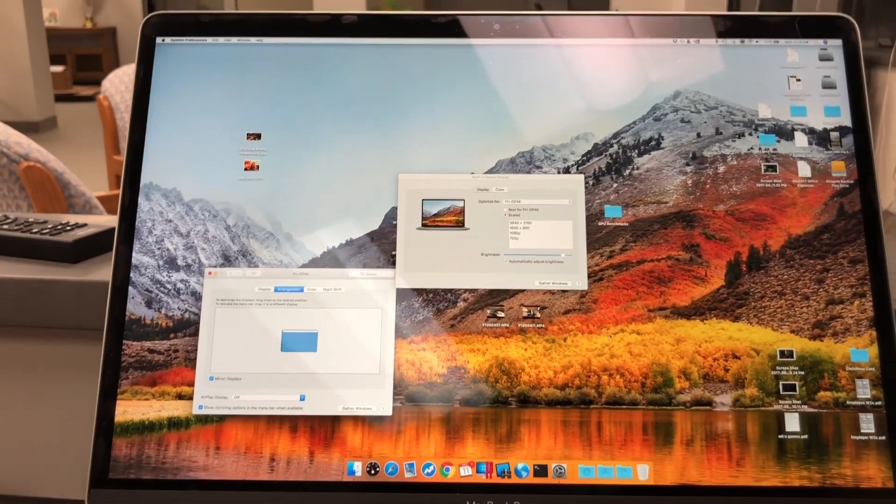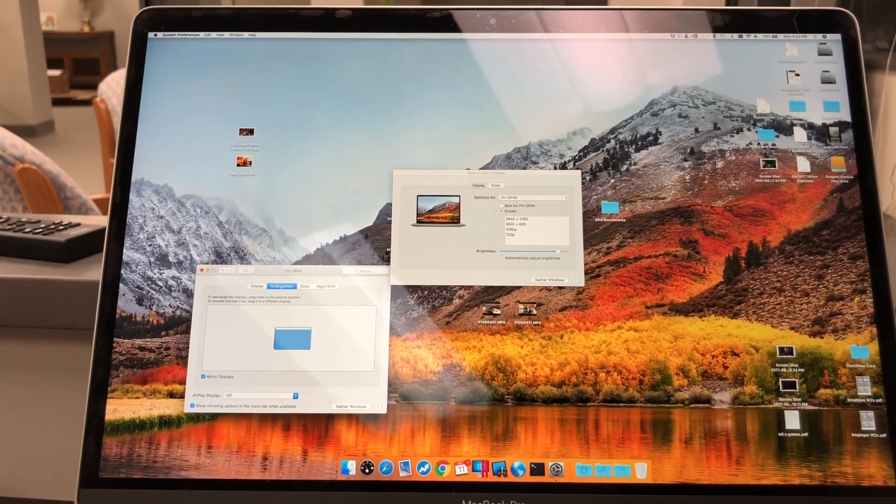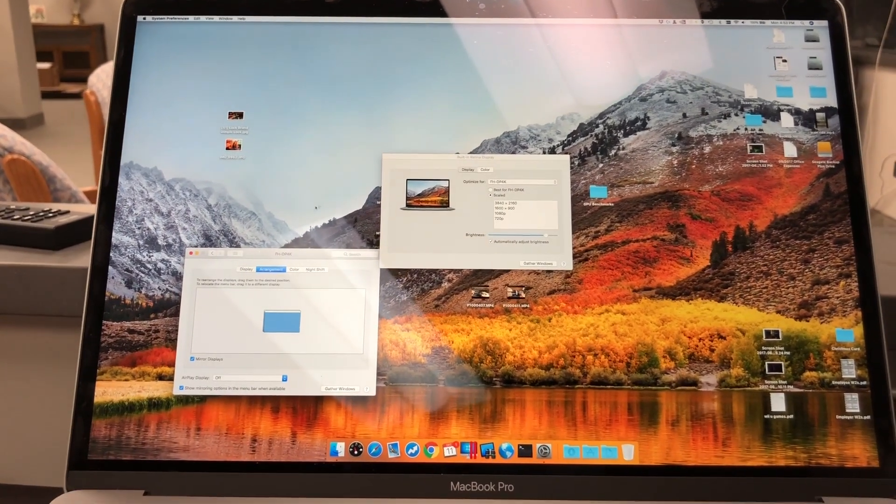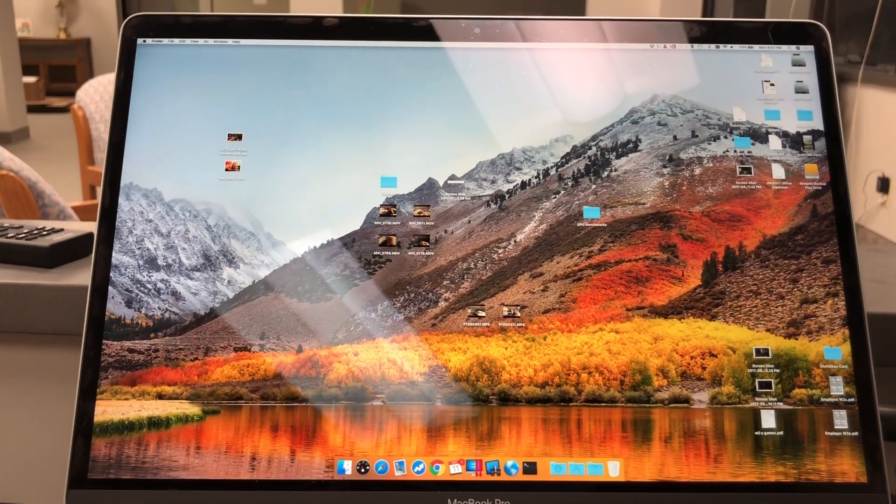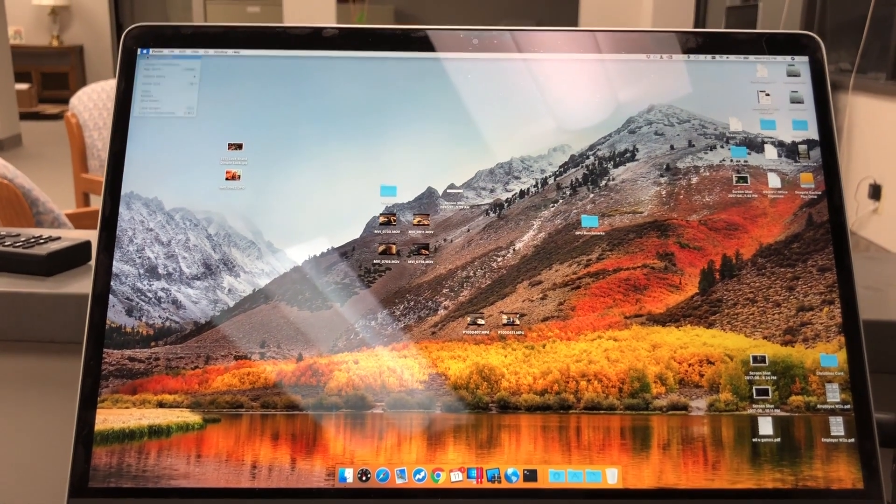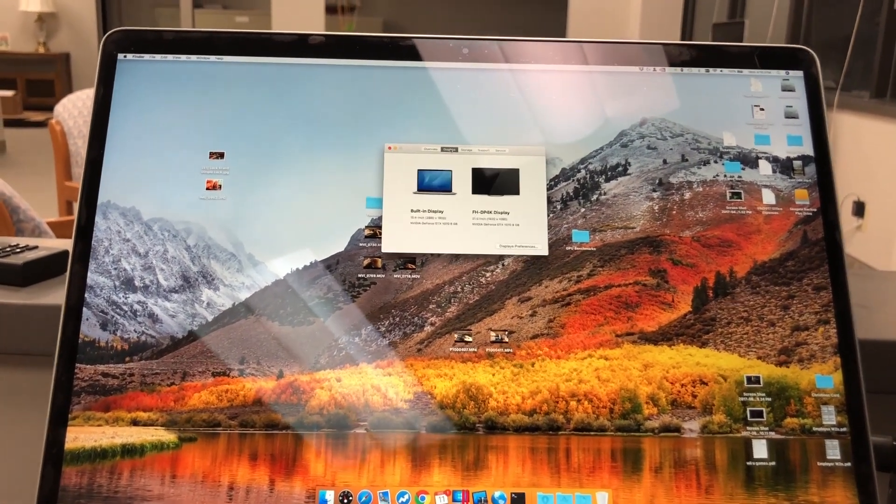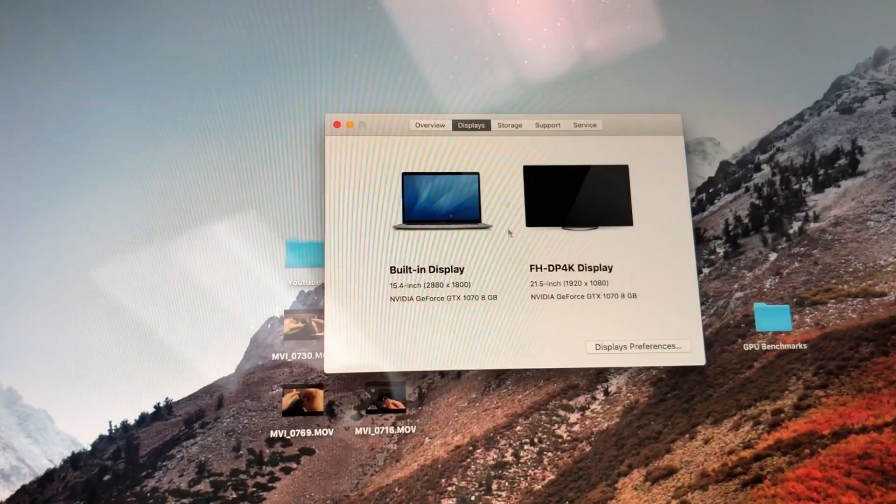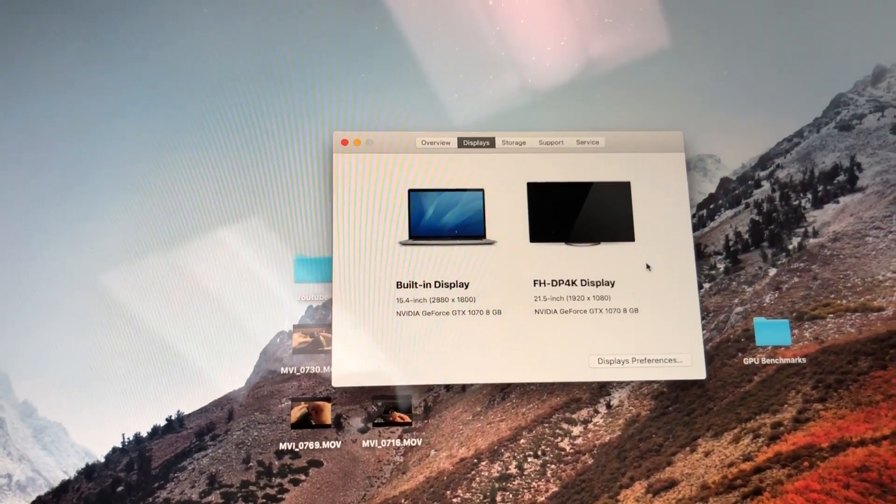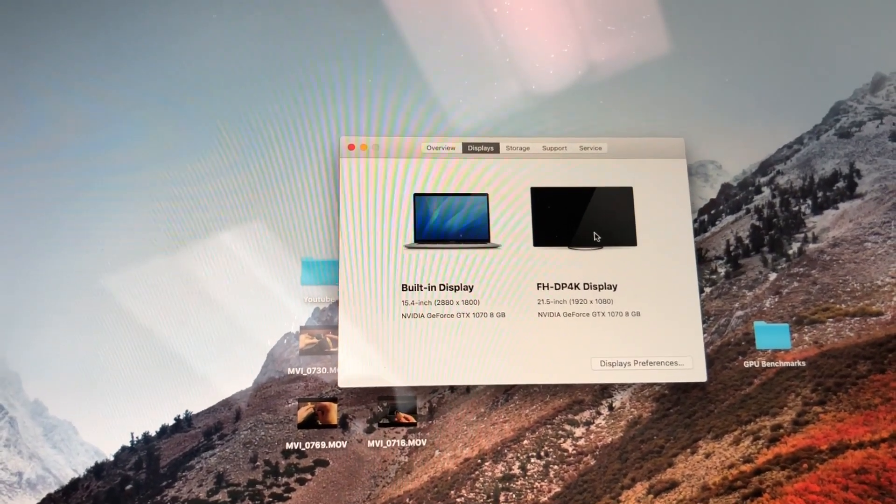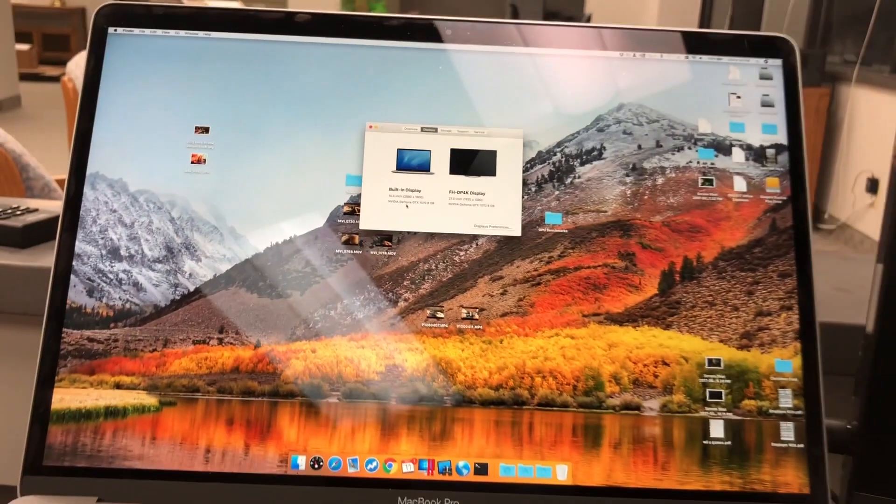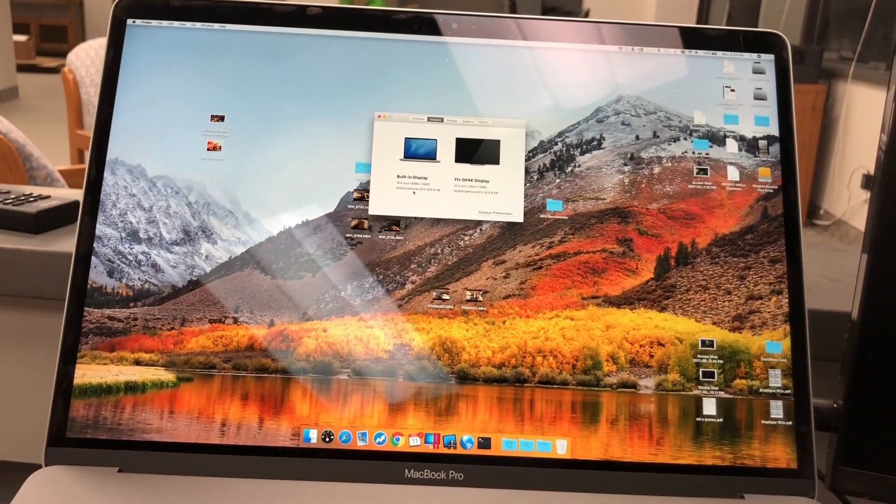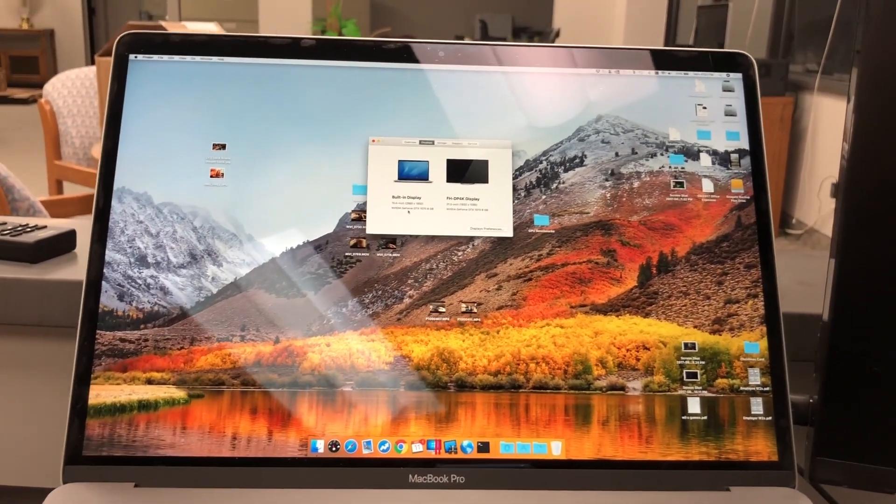And where's my mouse? There it is. Alright, now let's look at our displays. GTX 1070 is powering the headless adapter and the internal monitor, so that is how to properly do that.